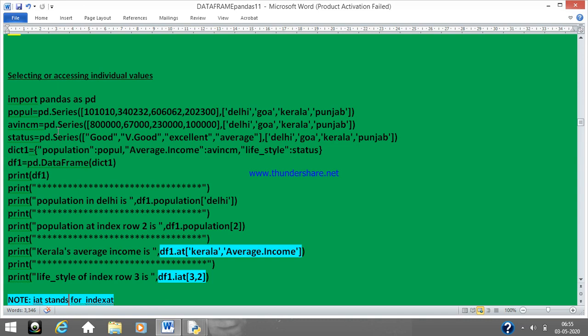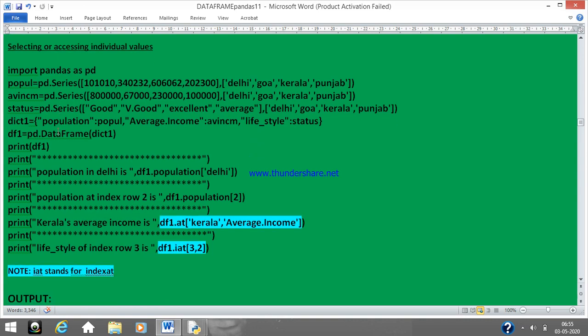Now the new section: selecting or accessing individual values. Selecting or accessing individual values means till now we were actually extracting a record or column values completely. Now suppose if I want to specifically access one value — in our old examples we were always accessing records or column values as such. In this example we have four different methods to access individual values. The same example is taken: import pandas as pd, you have the cities, and the index is back — Delhi, Goa, Kerala, Punjab.